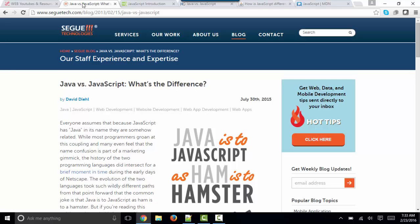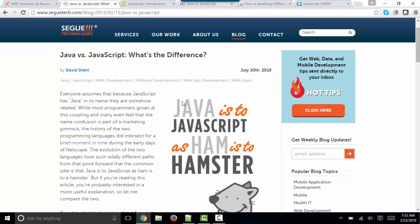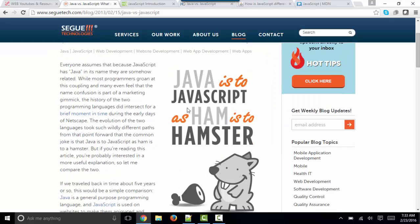I found this article that makes the analogy that Java is to JavaScript as Ham is to Hamster — in other words, Ham and Hamster have nothing to do with one another other than the first three letters of their name, implying that Java and JavaScript share nothing except the first four letters. I think that analogy is interesting and fun, but a little too extreme. A better analogy would be Java is to JavaScript as Ham is to Hamburger.